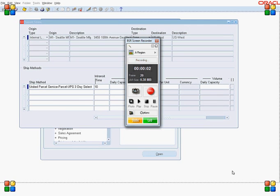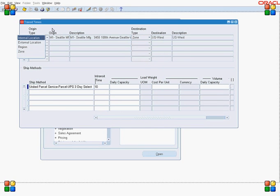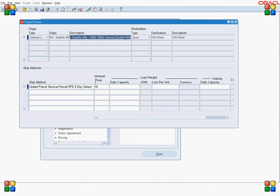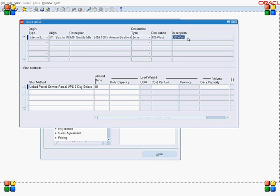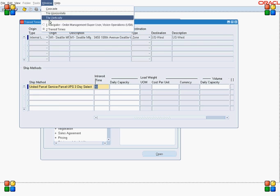Navigate to the Transit Time UI. Once you are in the Transit Time UI, enter the values for the transit time for your destination type. In my case, the destination type is 'Zone' and the value is 'US West.' For that value, I want to set up a transit time of 10 days when the shipping method is UPS Three Days.